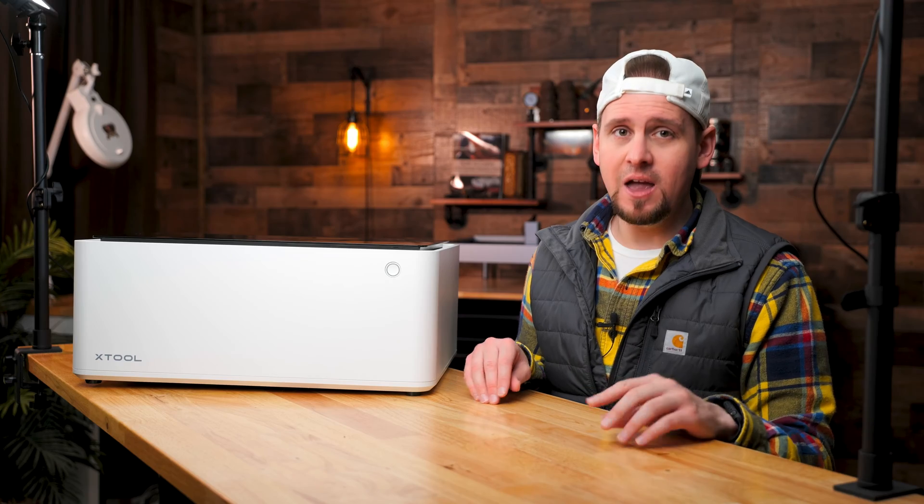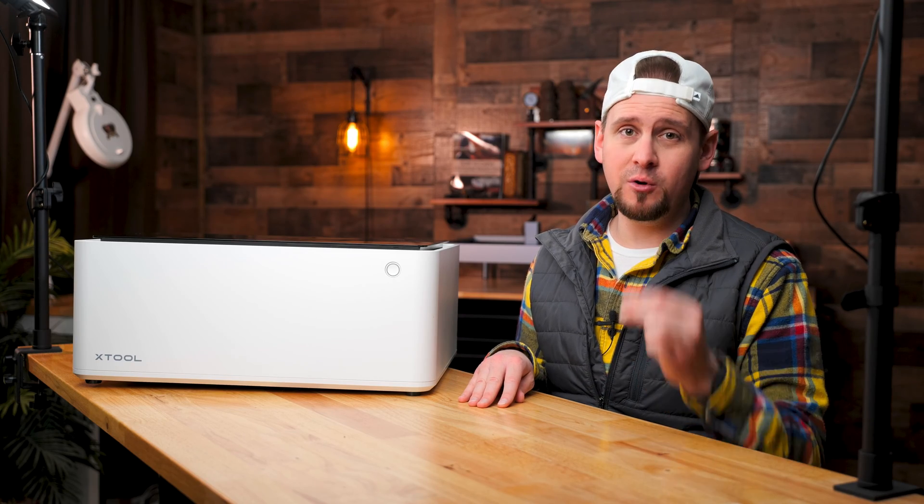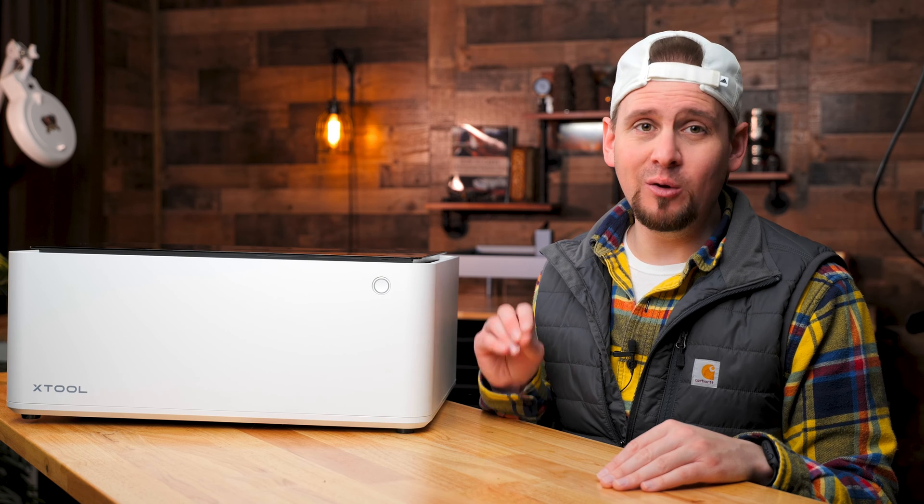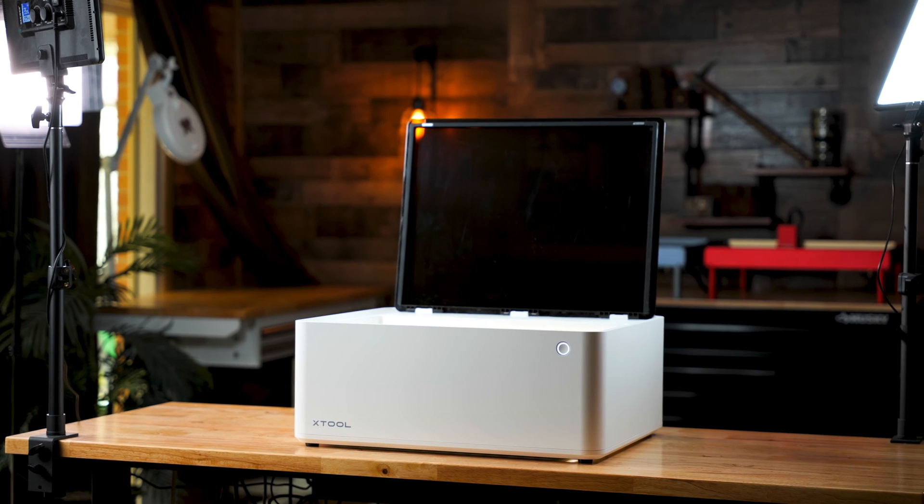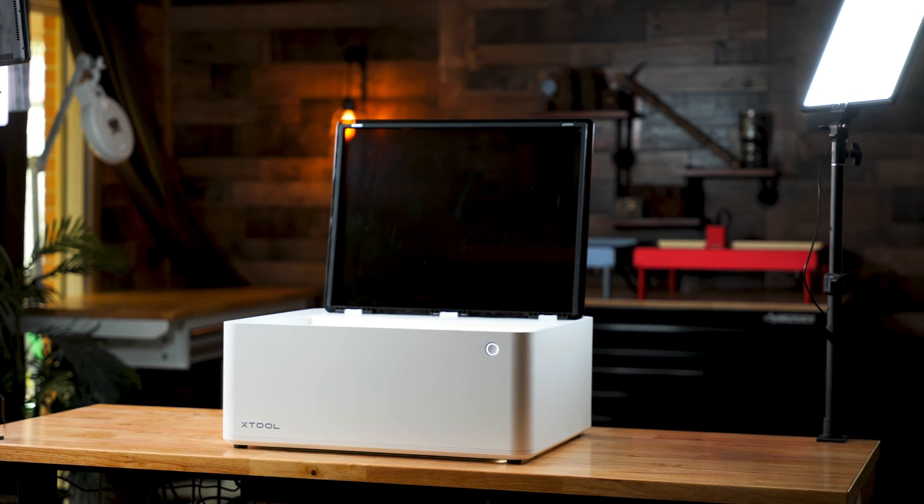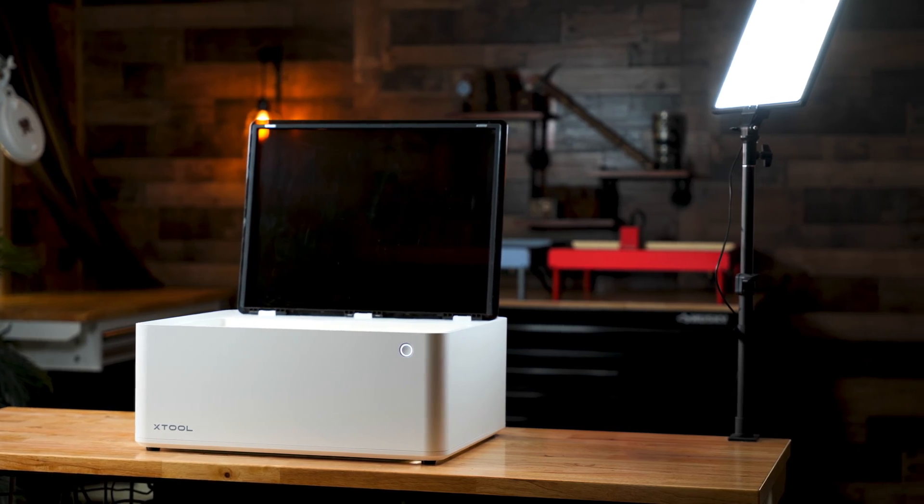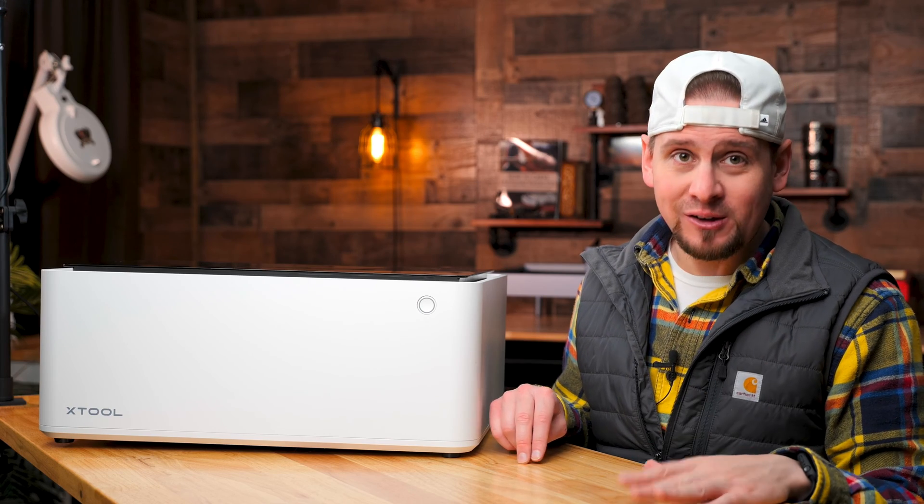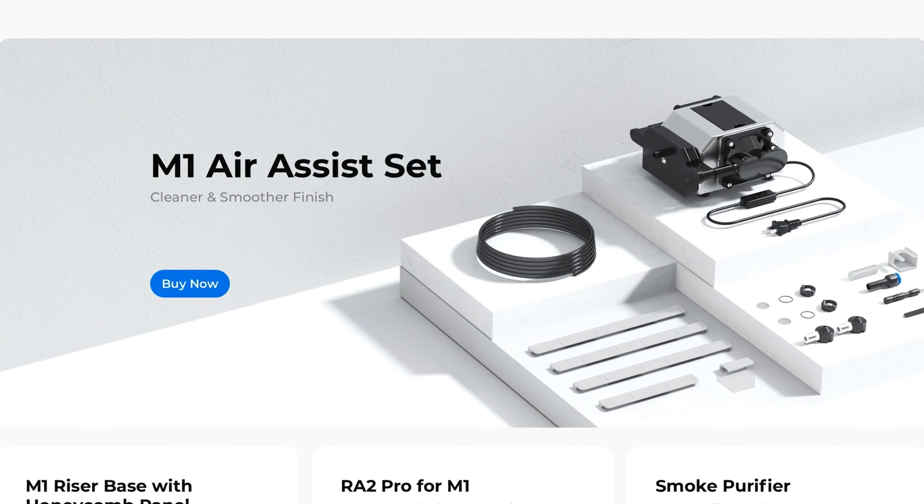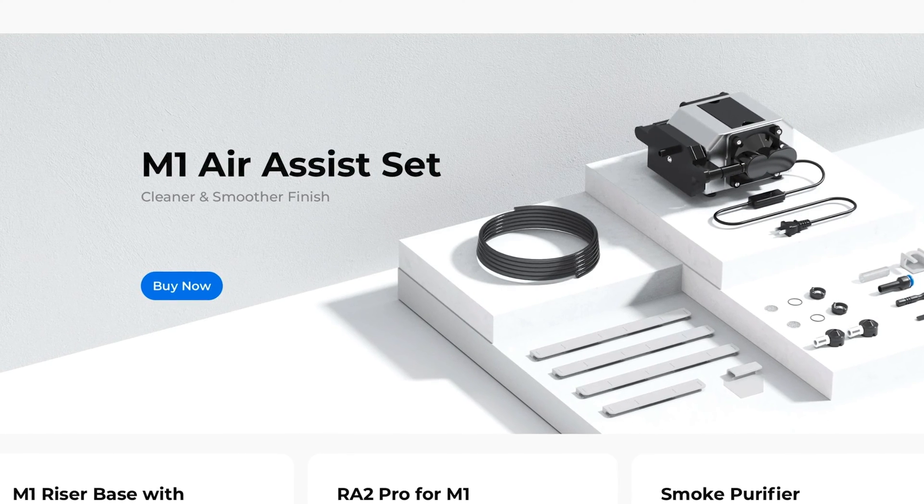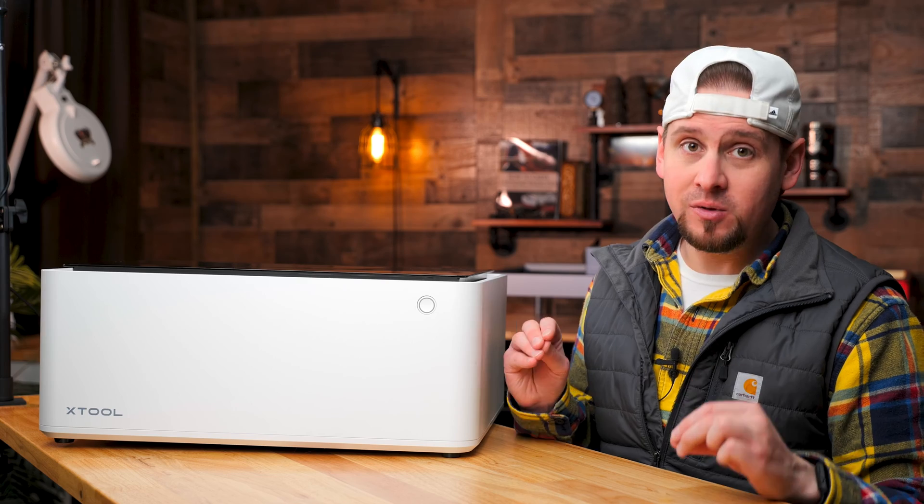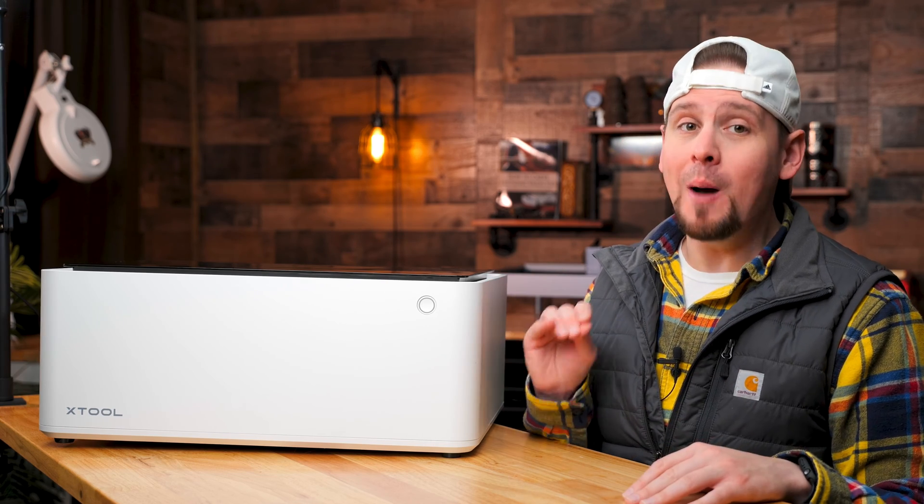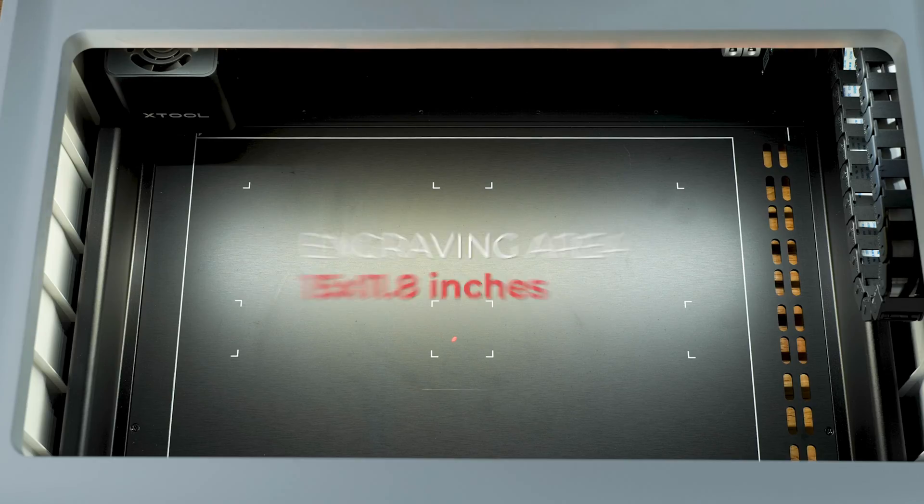Now for the big question, is this laser right for you? I want to cover some things I really don't like about this. I was going to say the M1 has no available air assist, which would really affect the laser cutting. But I just discovered two days ago that the M1 now in fact has an air assist that just released. So my main complaint with this unit has just been solved and I like it a lot better. So I'm going to mark this off my list.